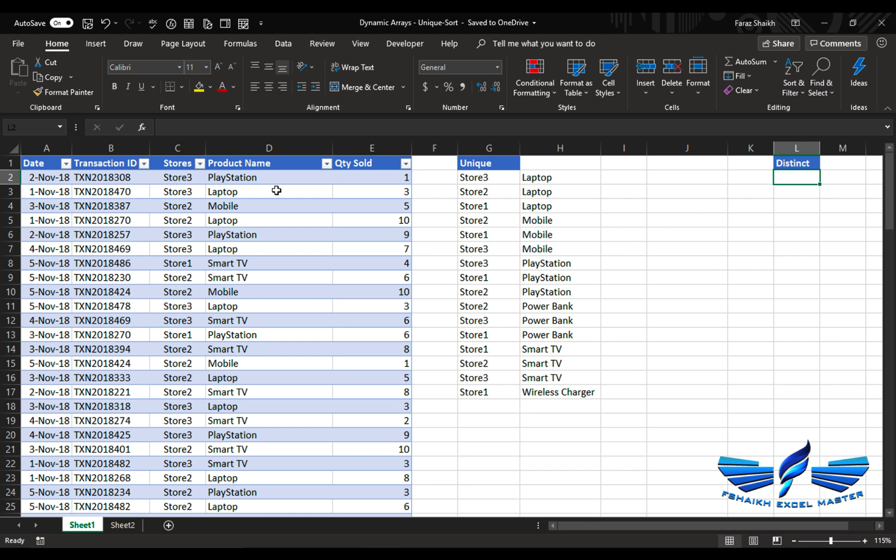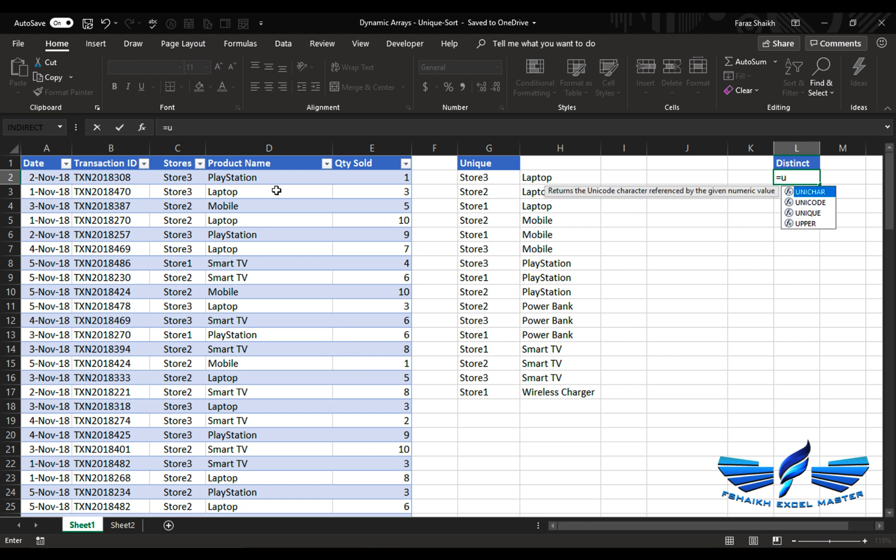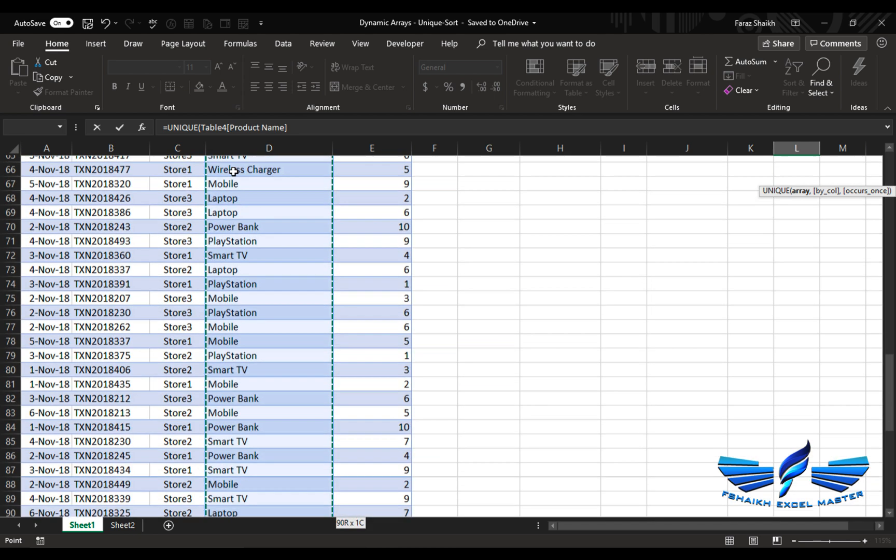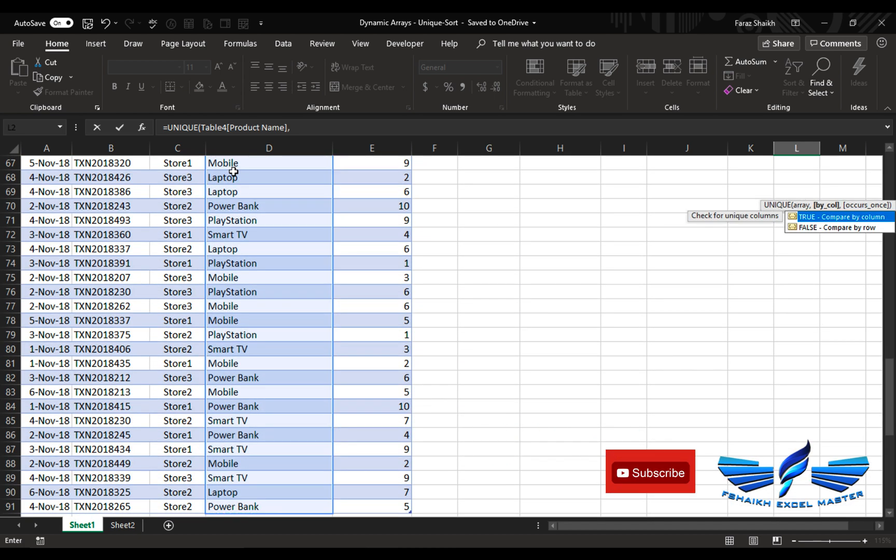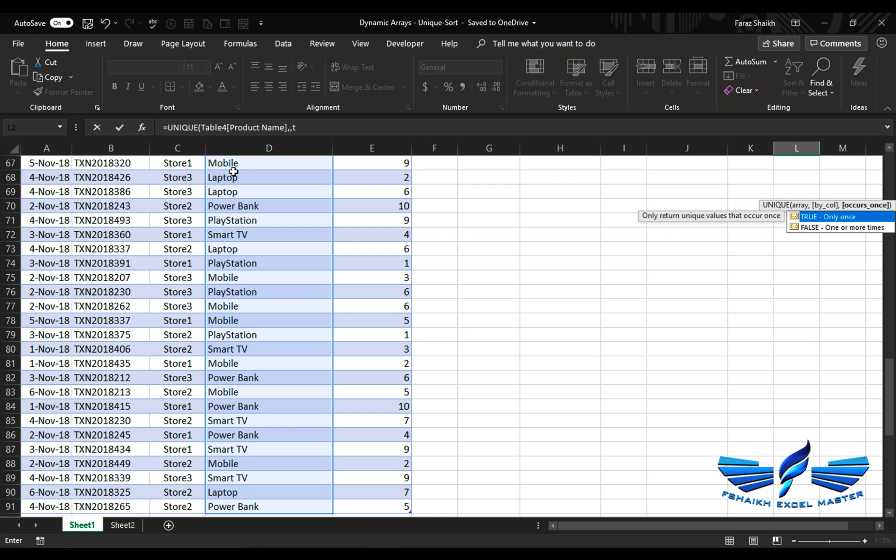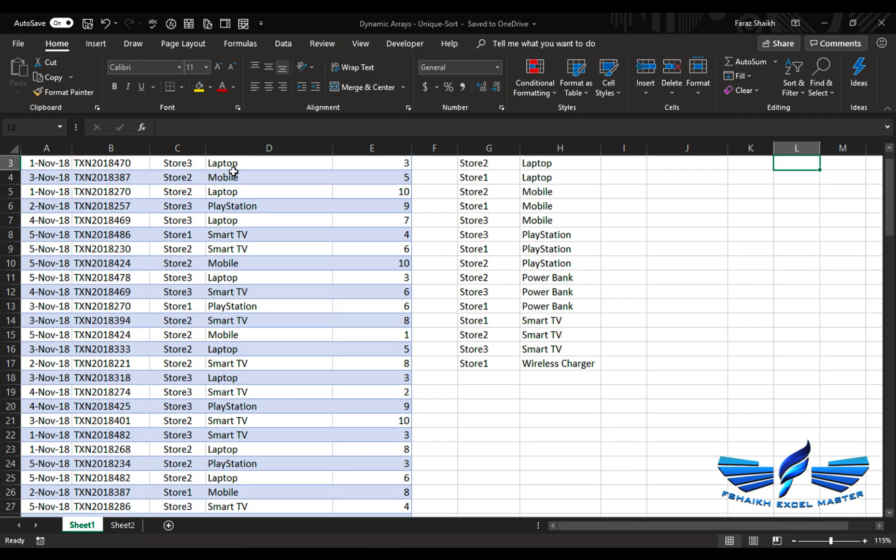Let us assume that we are extracting the list of data which appeared only once in this list. So we are going to do again UNIQUE, this is my table array comma, and this time we have two options, true or false. By default it is taking the value of false. True means the unique distinct value, so we are going to say true, close bracket, enter. We have only wireless charger which is the distinct value.